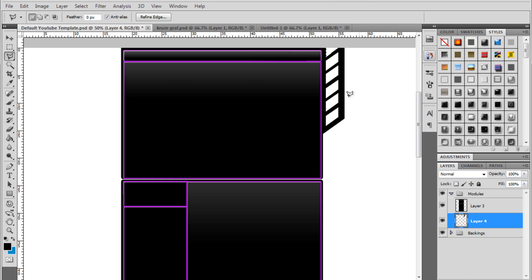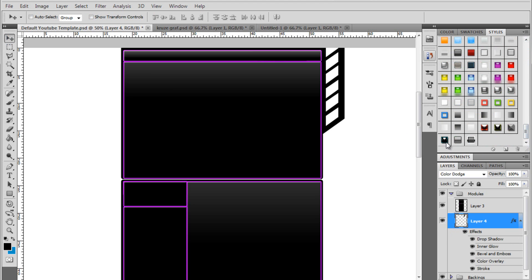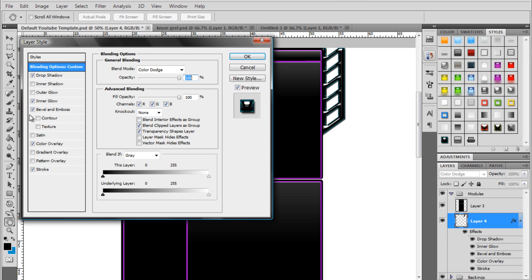There we go. And that's pretty much the box. And you could add a layer style like I did. Like that. And mess around with the blending options.